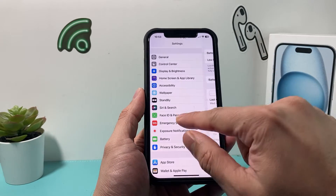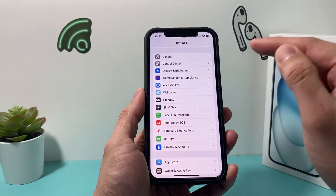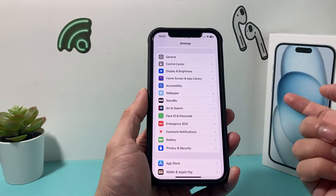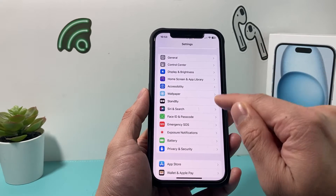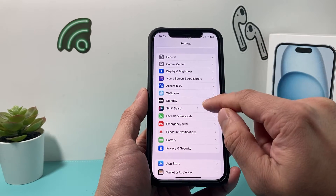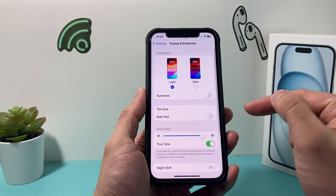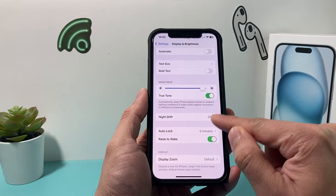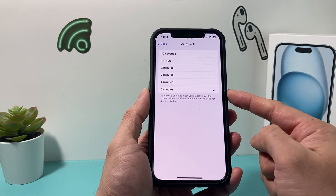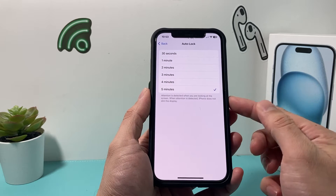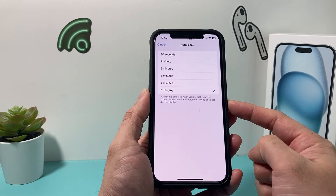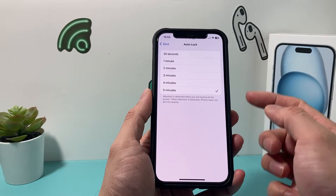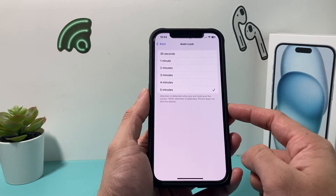The next thing you can do — if you're still having an issue where when the phone locks you lose connection to the internet on the other device — go to Settings, then Display & Brightness. Change the Auto-Lock to a longer time period, or set it to Never. If you set it to Never, change it back after you're done using your personal hotspot.